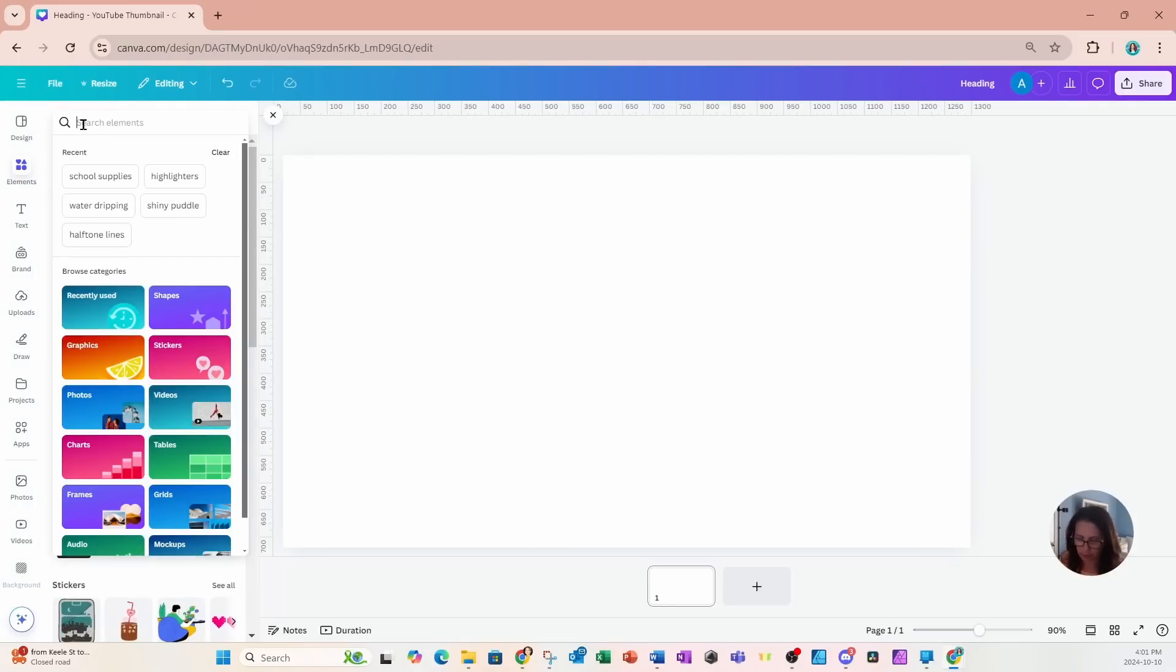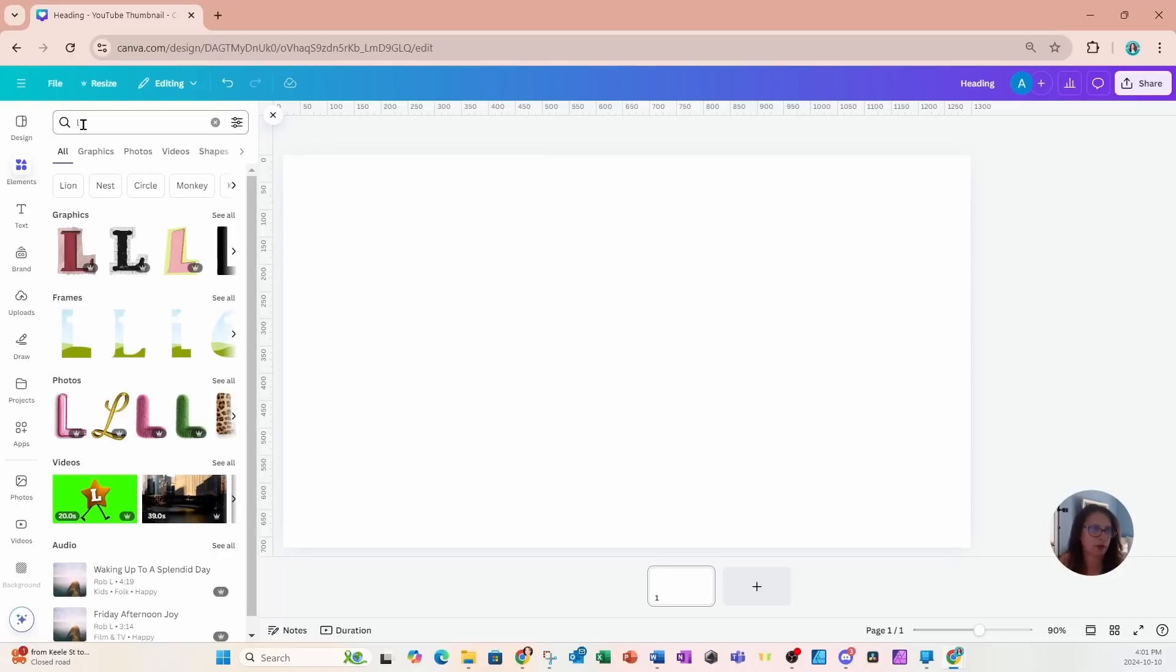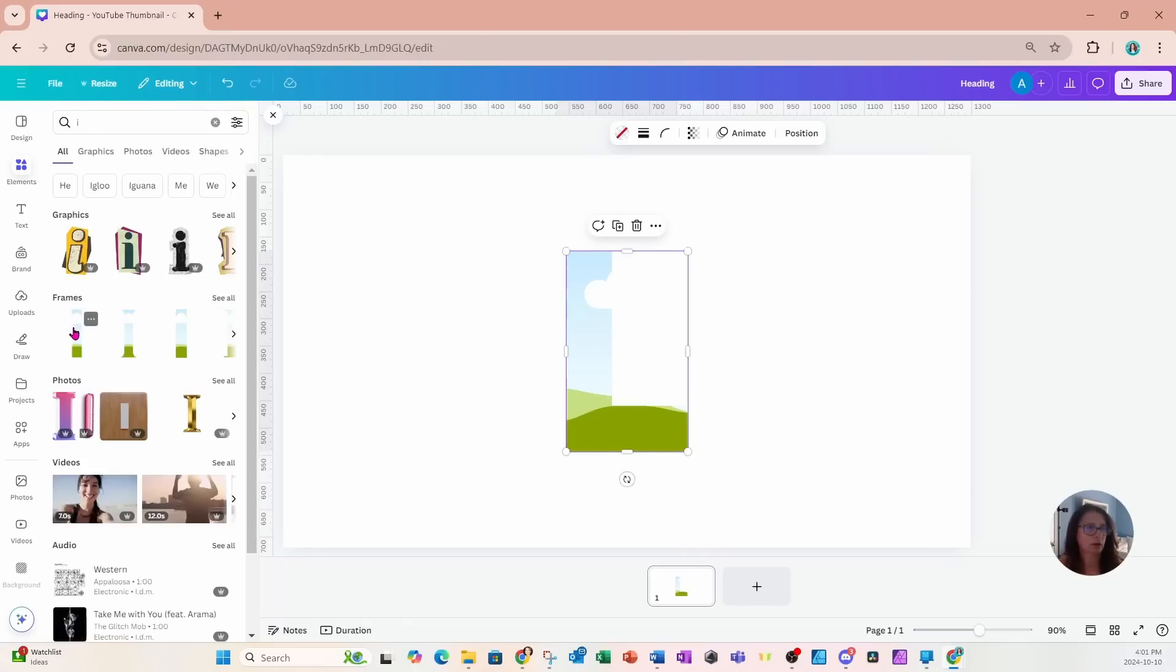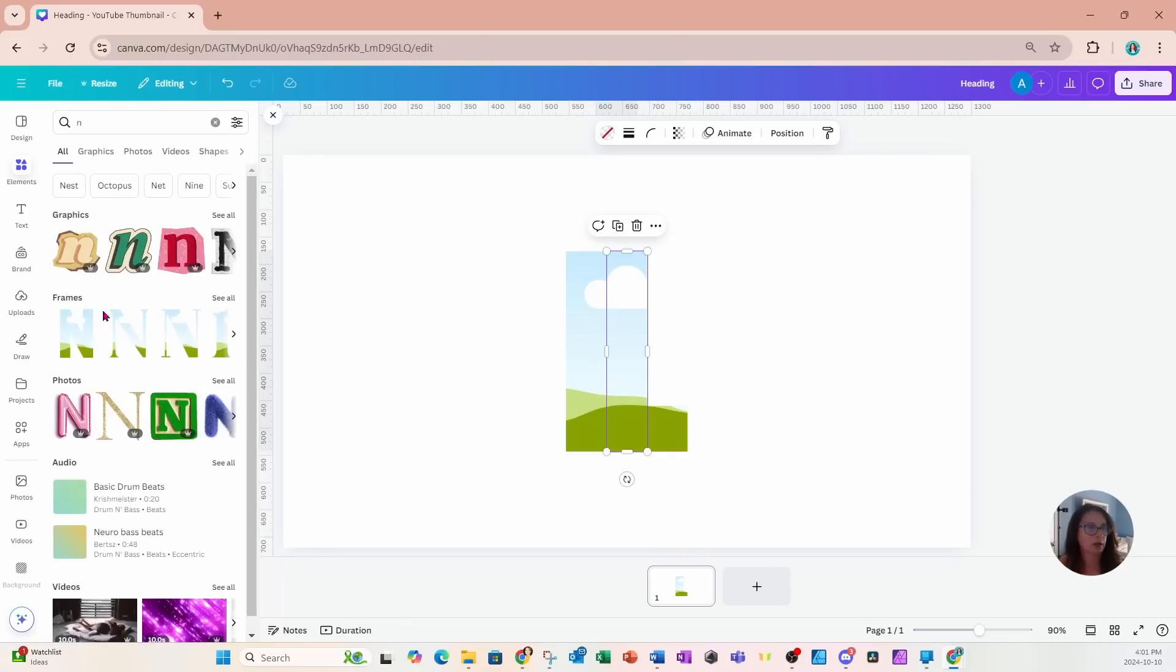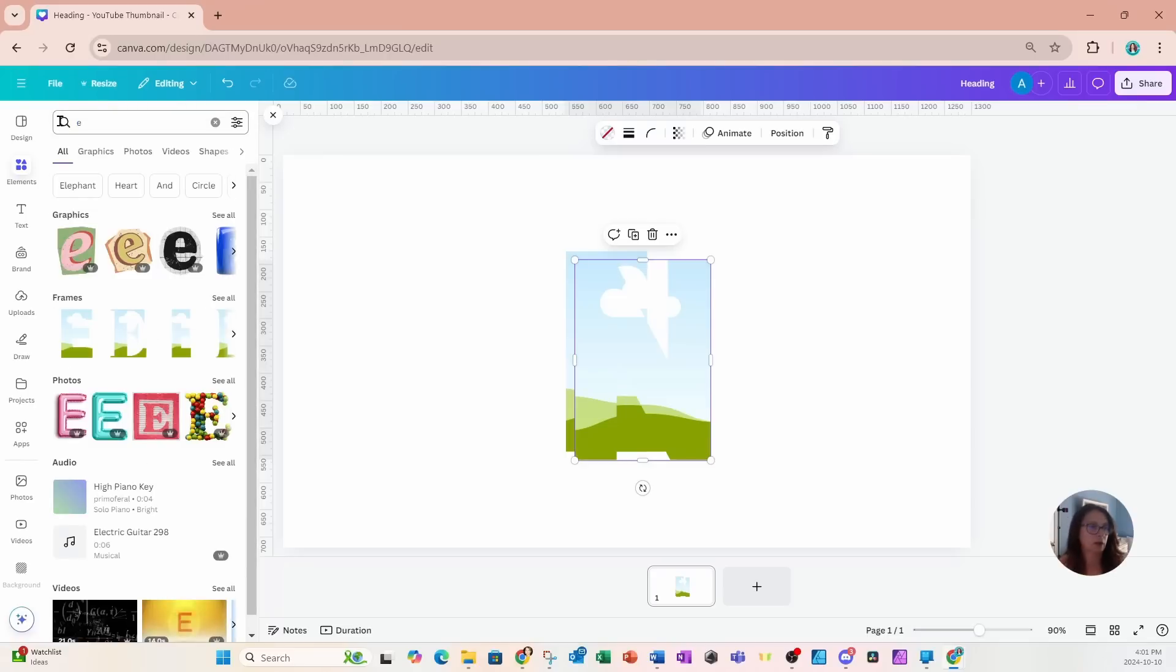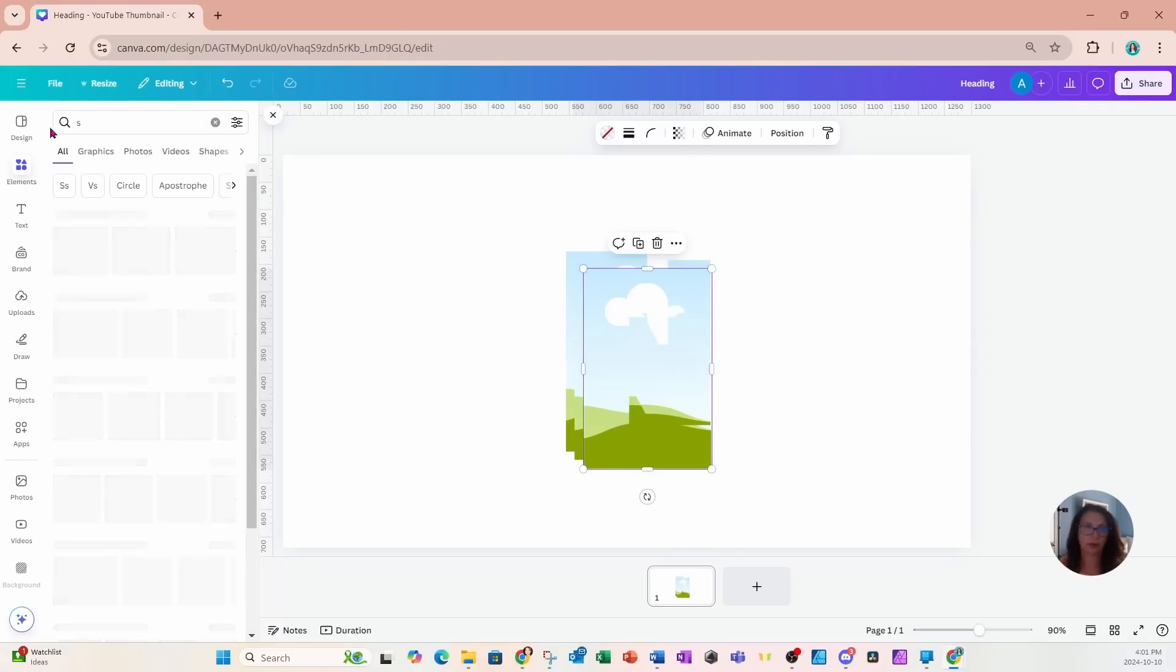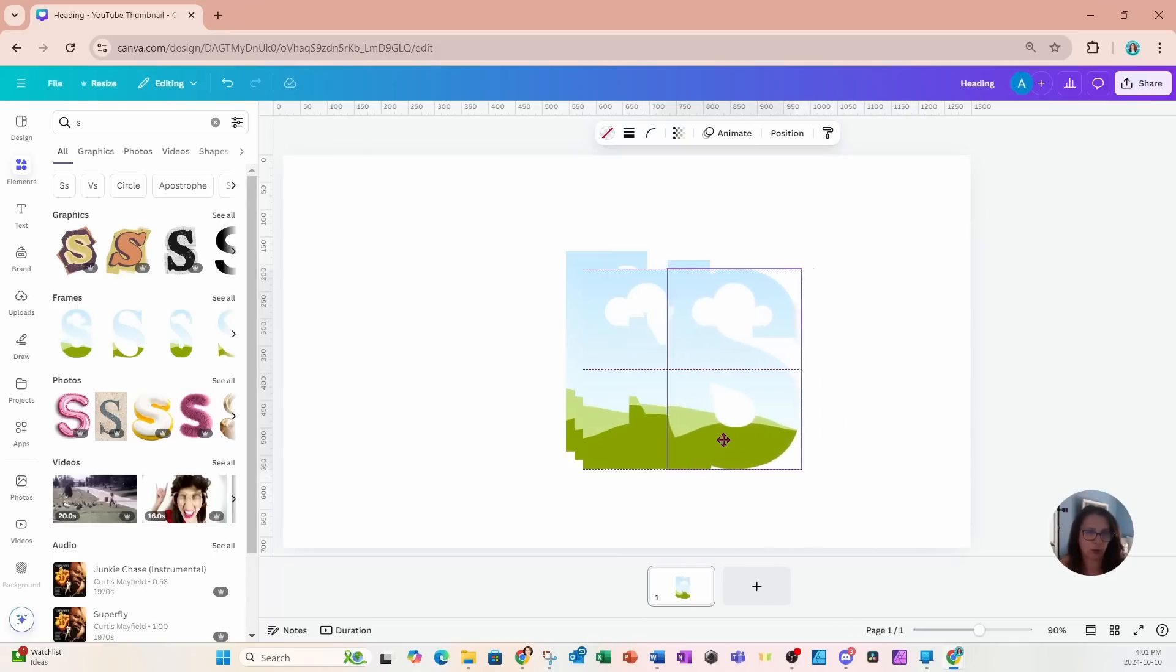So I'm going to place a few on my workspace. I'm going to start with an L, an I, an N, an E, and an S. So if you can't tell, I am spelling the word LINES.